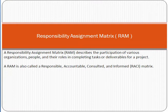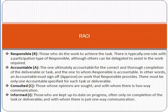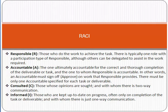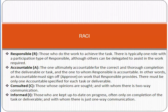Now let's look at RACI in detail. The first term is Responsible. Responsible means those who do the work to achieve the task. That means who is the person responsible for achieving that particular task. For example, for software development, the software developer is responsible. For quality assurance, the quality assurance resource is responsible.